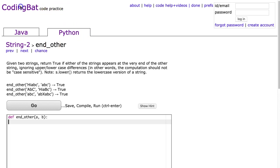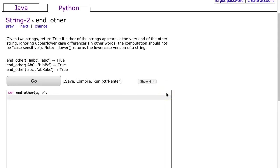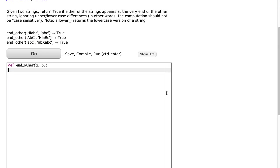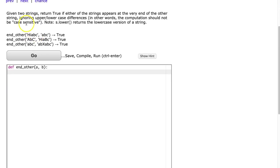This is the coding bat page under Python string to and other. So let's start by reading this problem and make sure we understand it. Given two strings, return true if either of the strings appears at the very end of the other string, ignoring upper and lowercase differences. In other words, the computation should not be case sensitive.